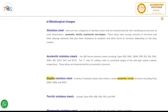There are four categories of stainless steel: austenitic, ferritic, martensitic, and duplex. These alloys have varying amounts of chromium and other alloying elements that give them resistance to oxidation and other forms of corrosion. Austenitic stainless steel is the 300 series — for example, 304, 304L (low carbon), 304H (high carbon), 309, 310, etc. The L and H suffixes refer to control ranges of low and high carbon content respectively.